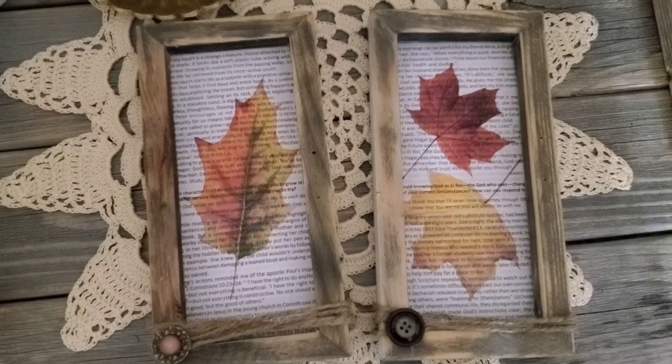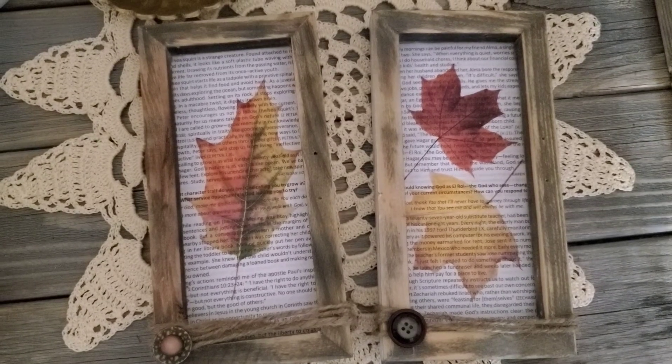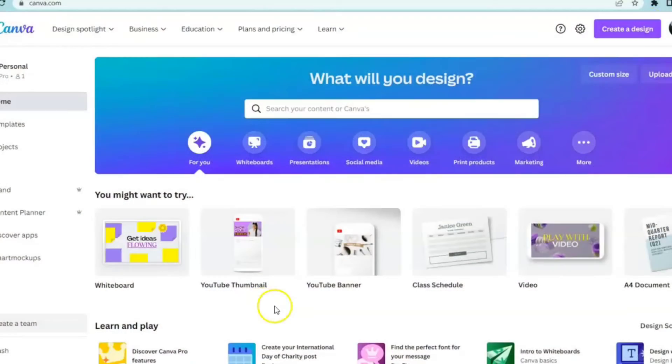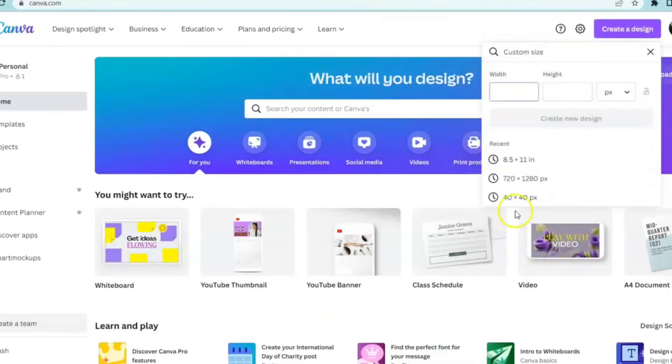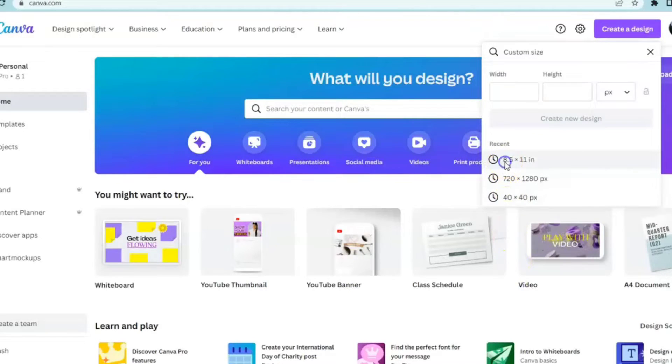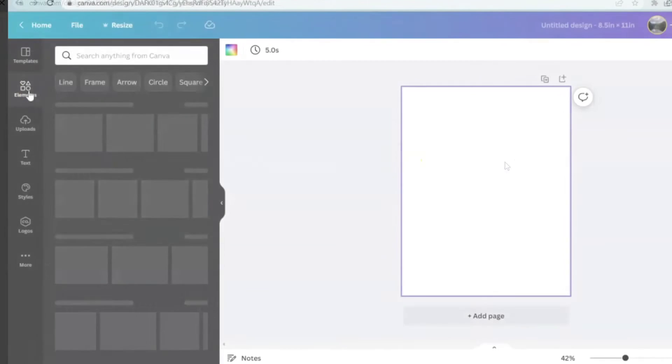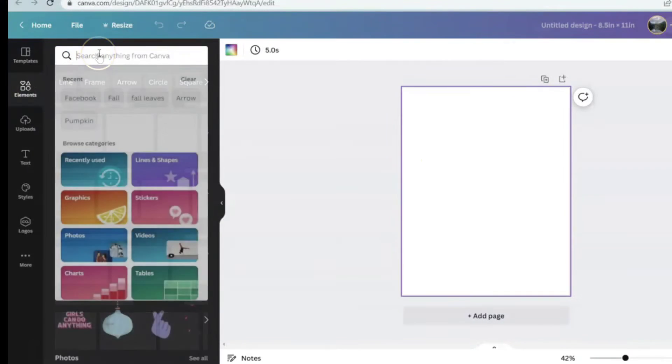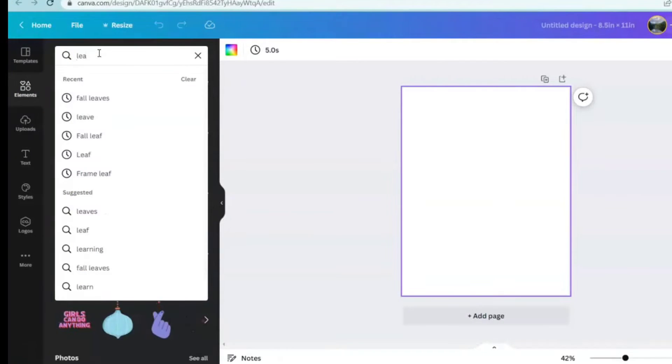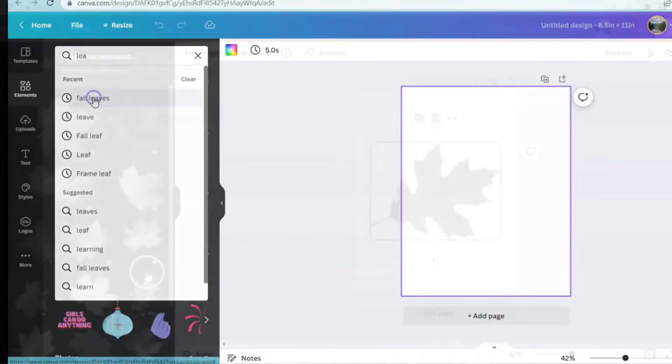Hi friends, today we're going to create printables like these. Let's come up and create a design custom size. We're going to use a standard sheet of paper. Click on elements, type in all leaves.